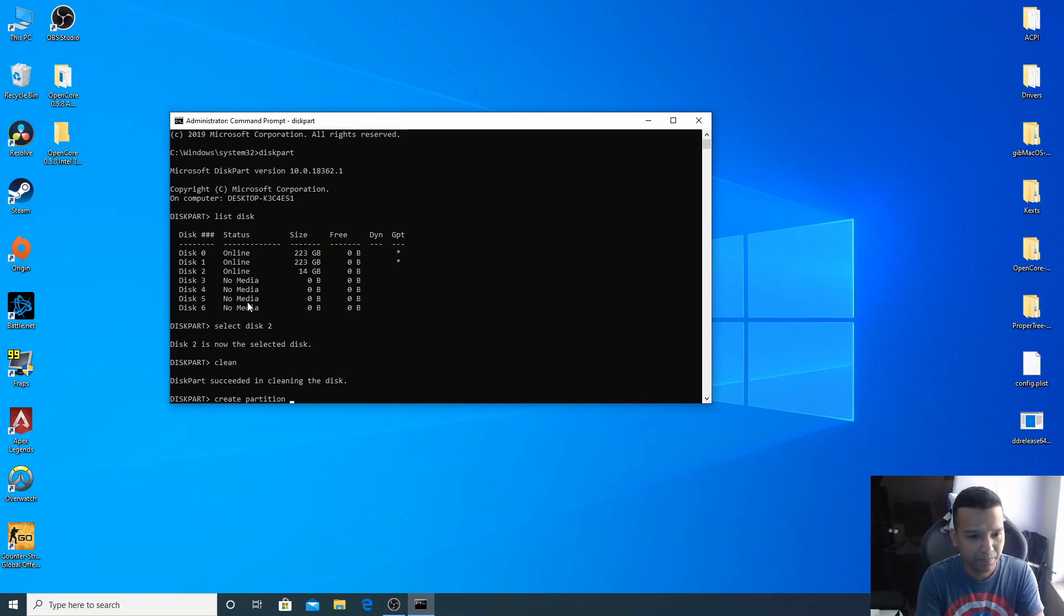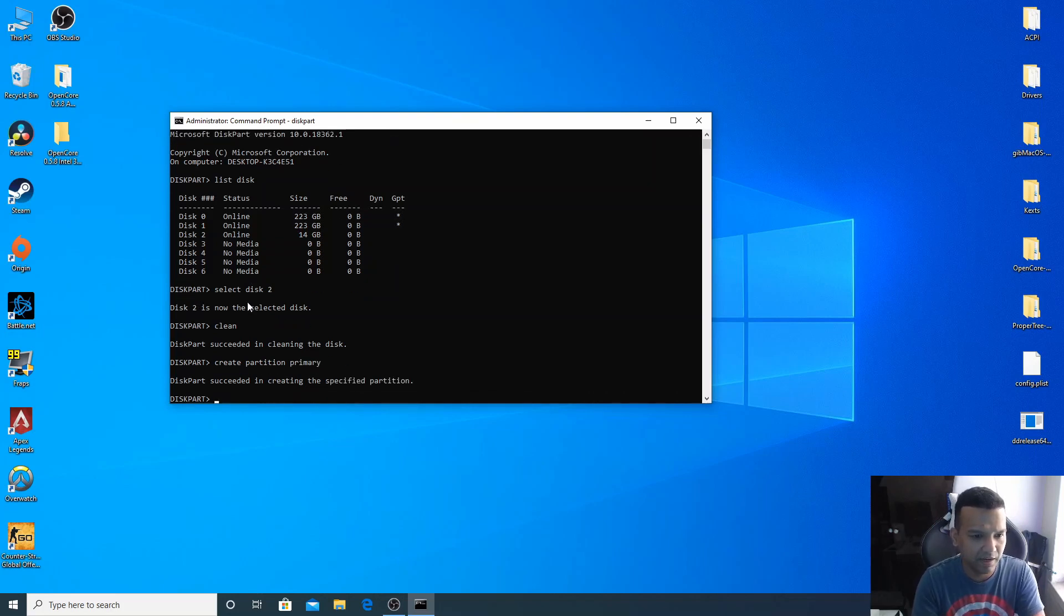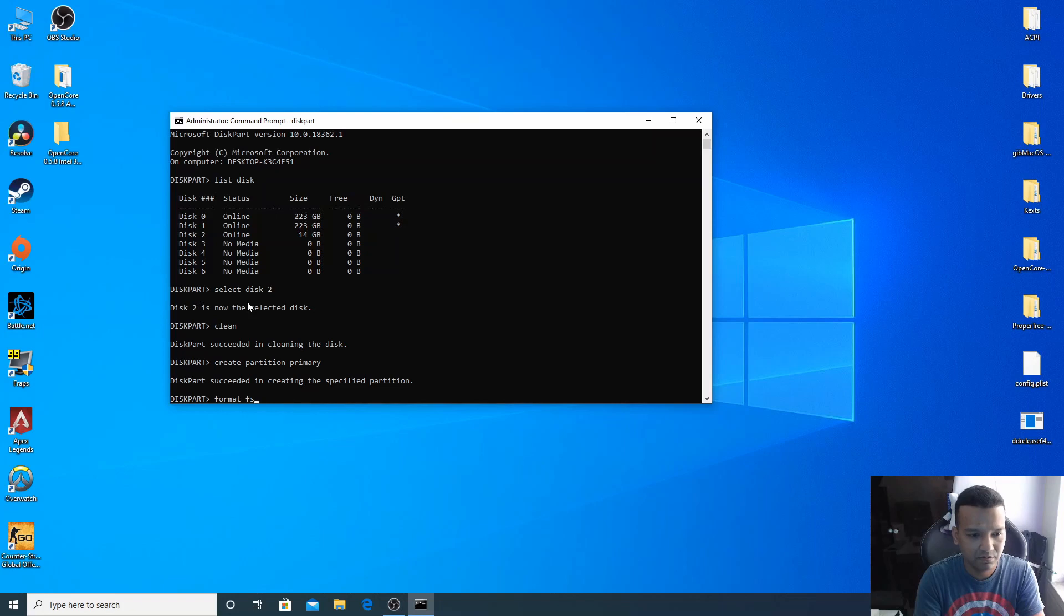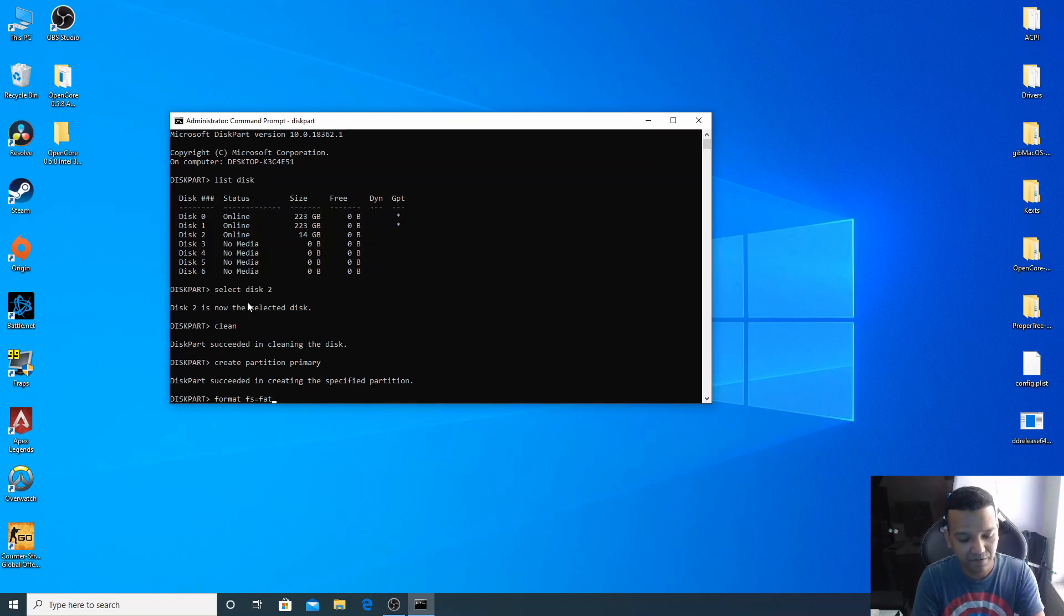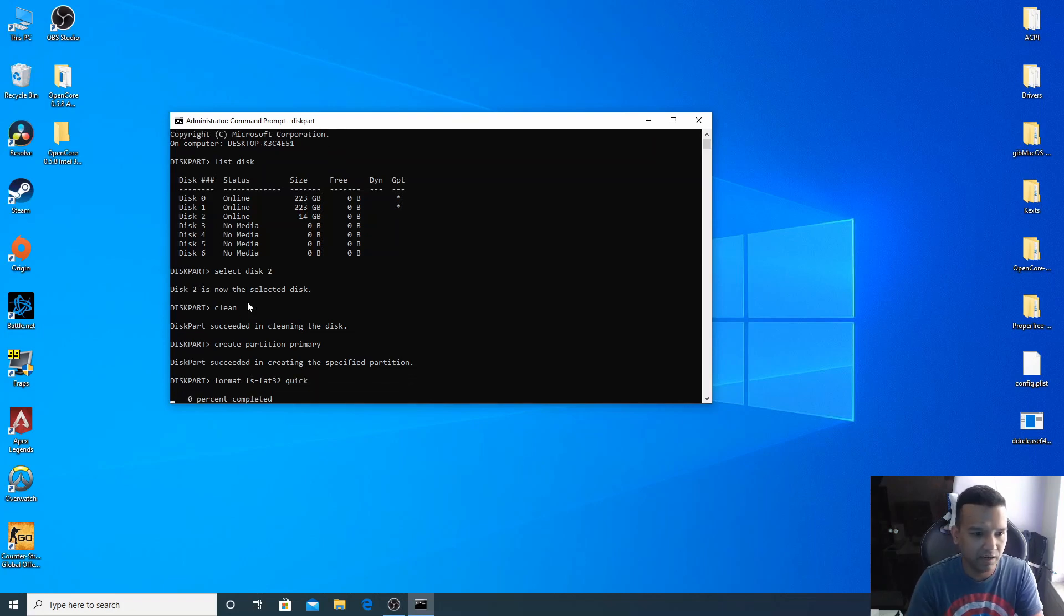Select disk 2, enter, clean, create partition primary, enter. And then let's format, so format fs equals FAT32 quick, enter.